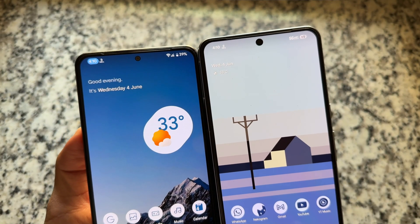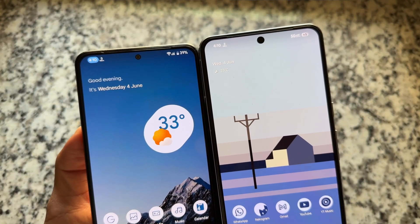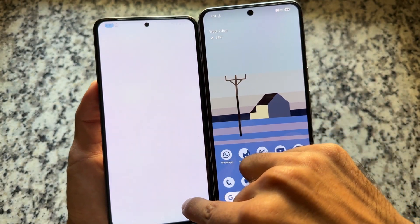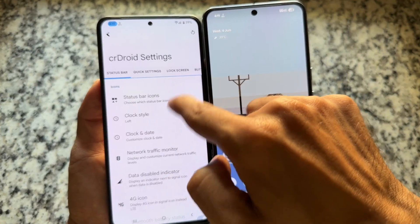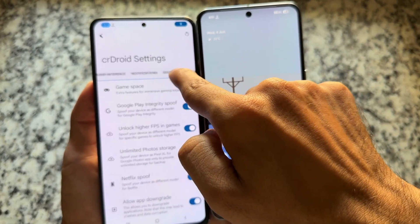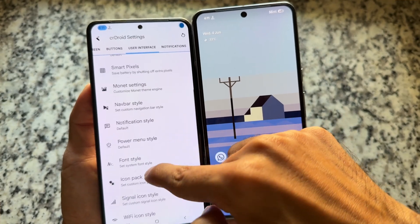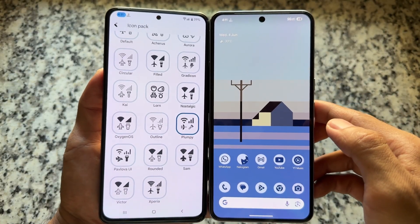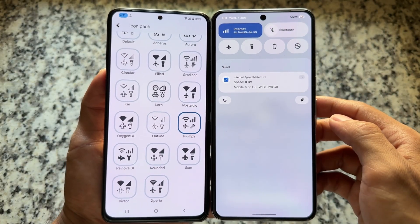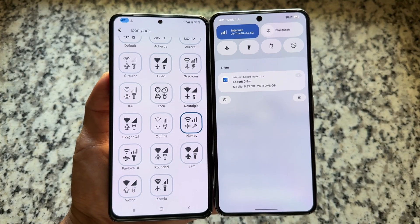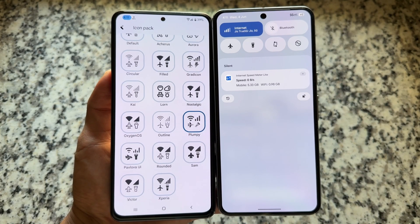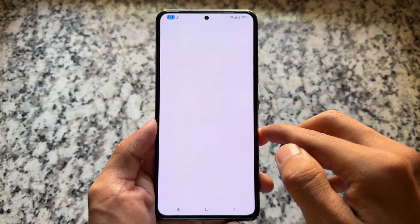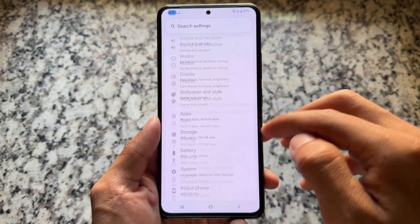The status bar icons are exciting. If you remember the Pavlova UI (PUI) icon pack available in many custom ROMs including crDroid — if you go to crDroid settings, theming options, user interface theme options, you have icon pack customizations with many options. The plumpy Pavlova UI-inspired icons are now actually available in stock Android 16. Also, the iOS-inspired battery indicator is now available in stock Android, which is exciting.